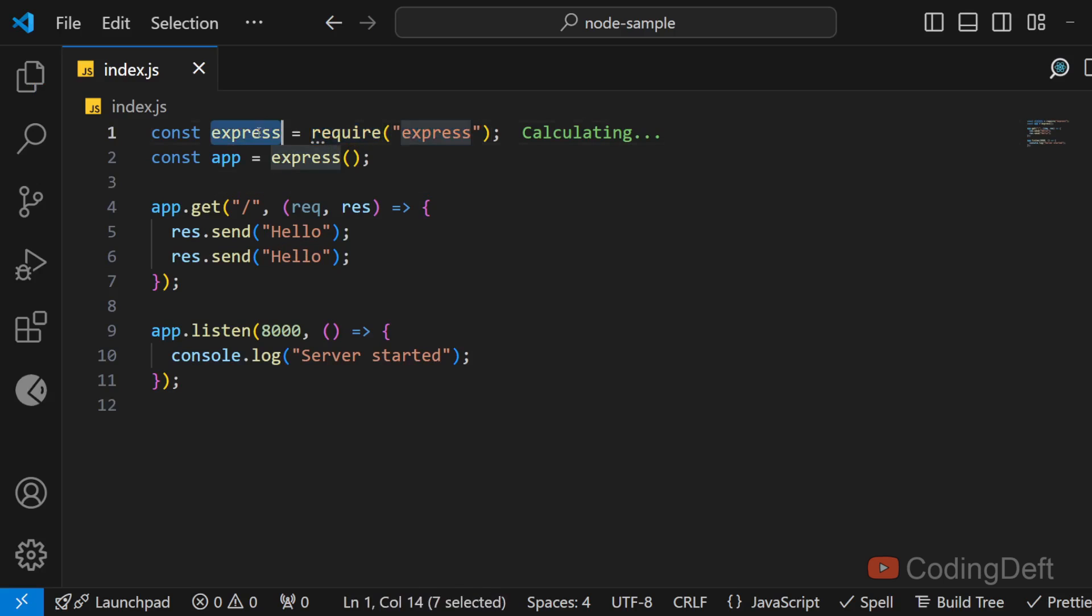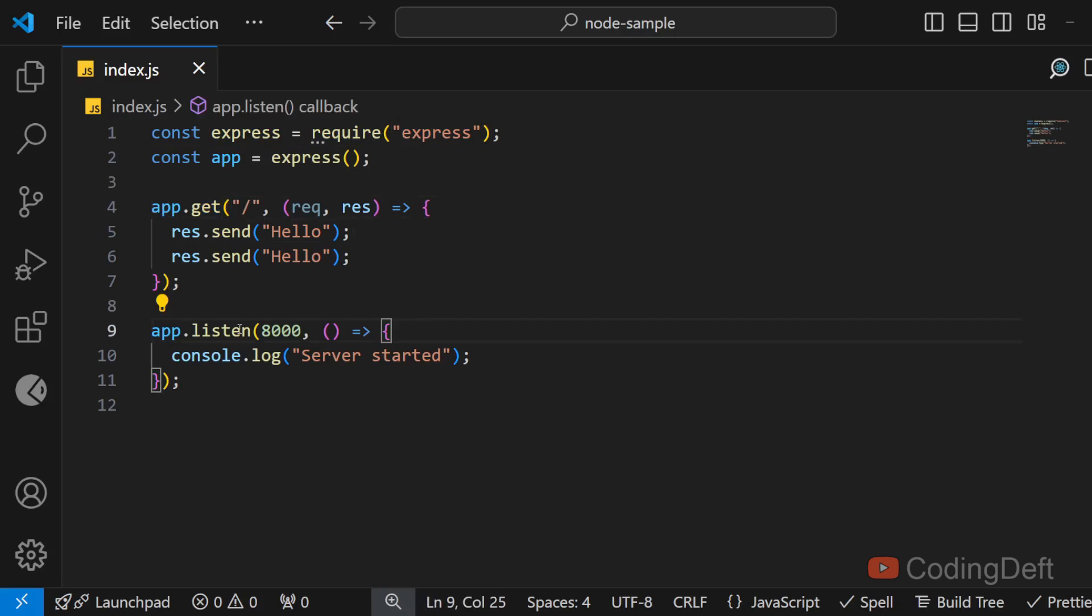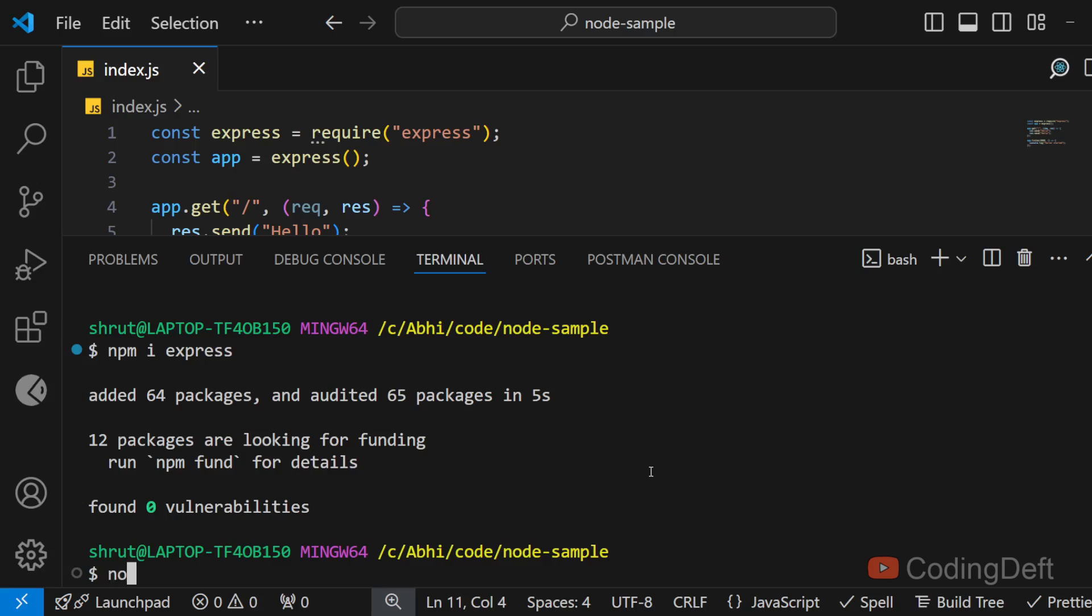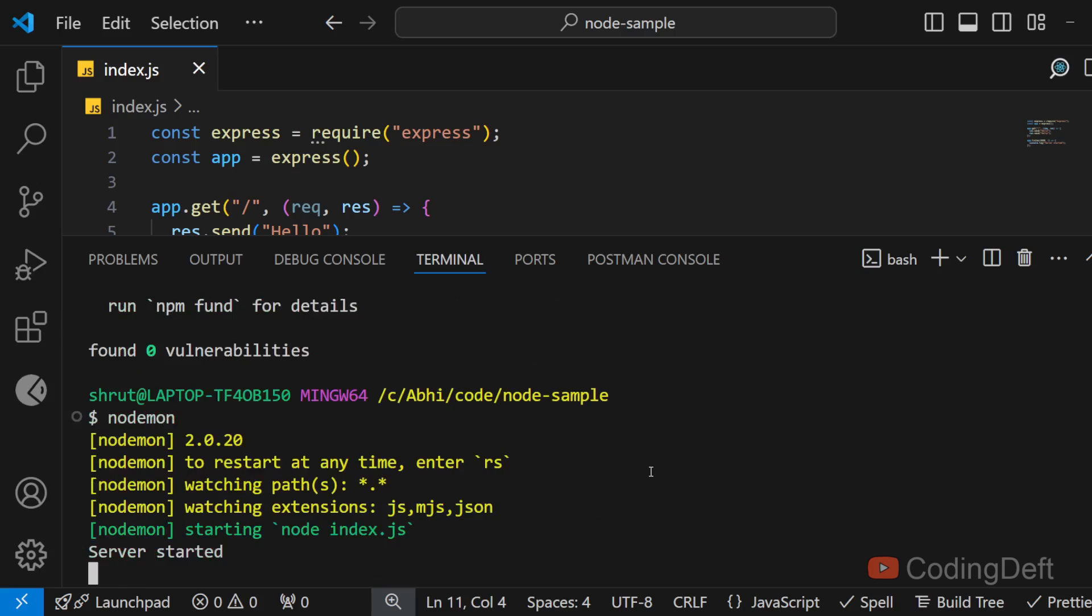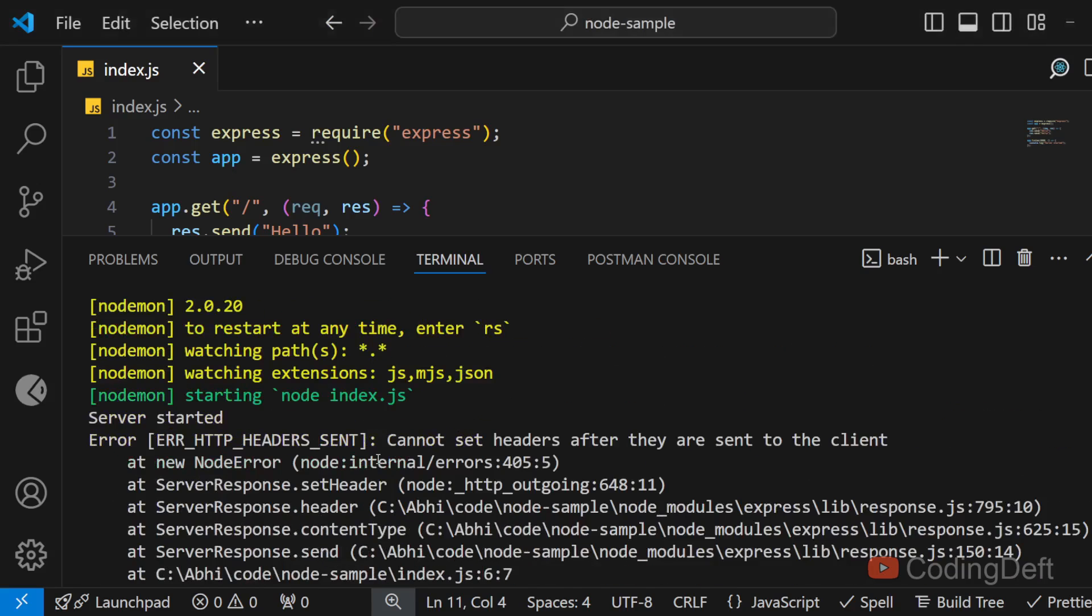So here what we are doing is importing express and creating an express app. We have a get route here and we are running in the port 8000. So I'll start the server using nodemon. The server is started and I'll refresh the page. As you can see I get the desired response but in the server I get this error.